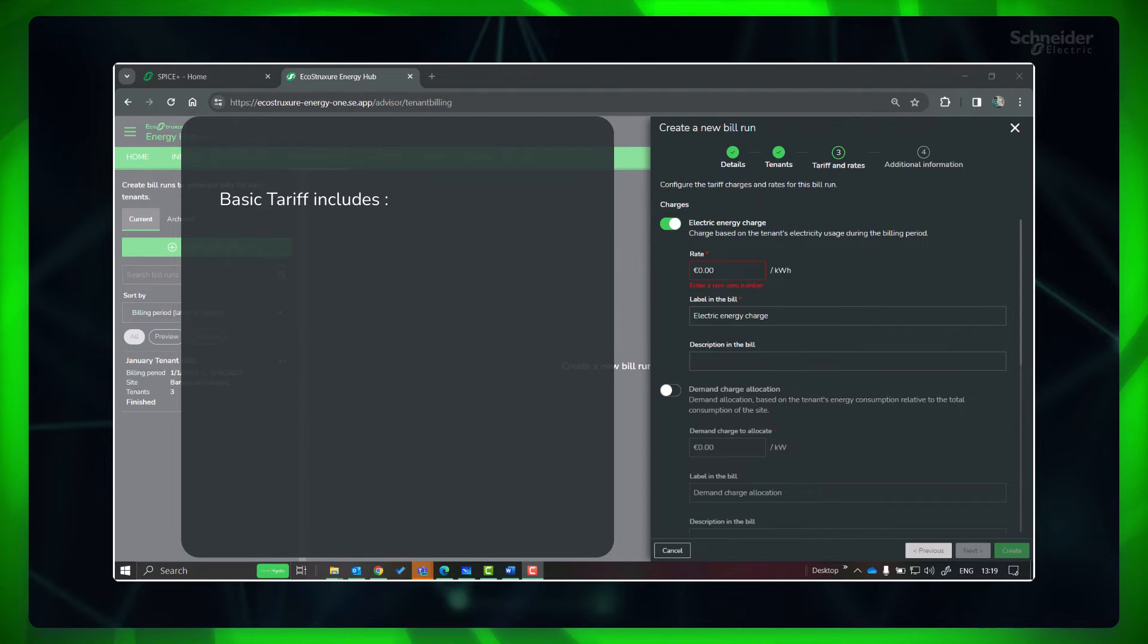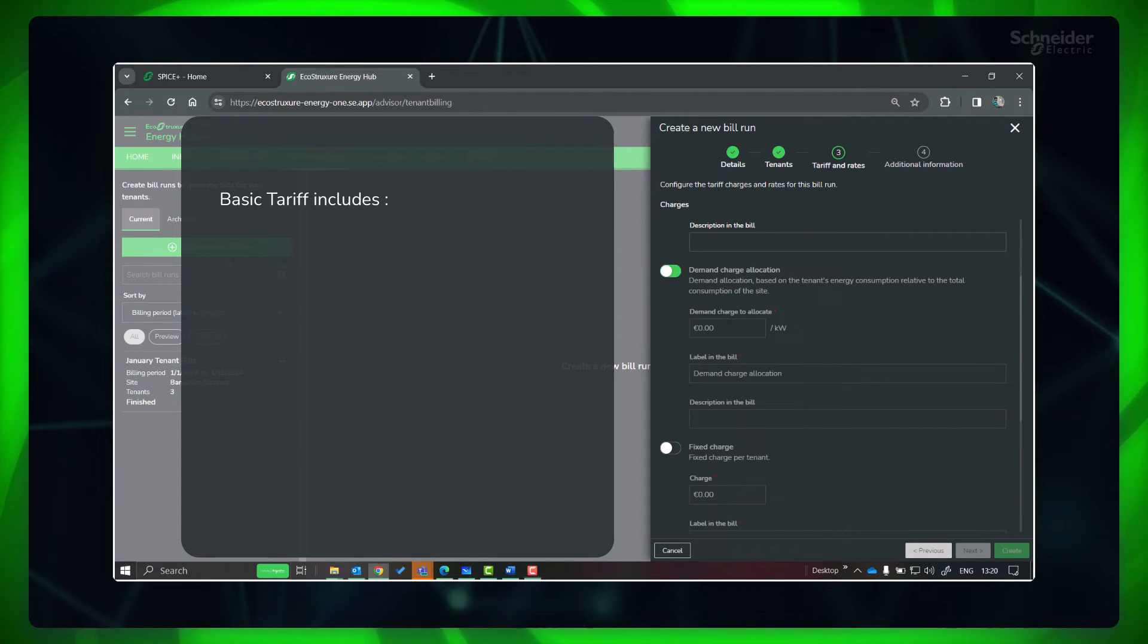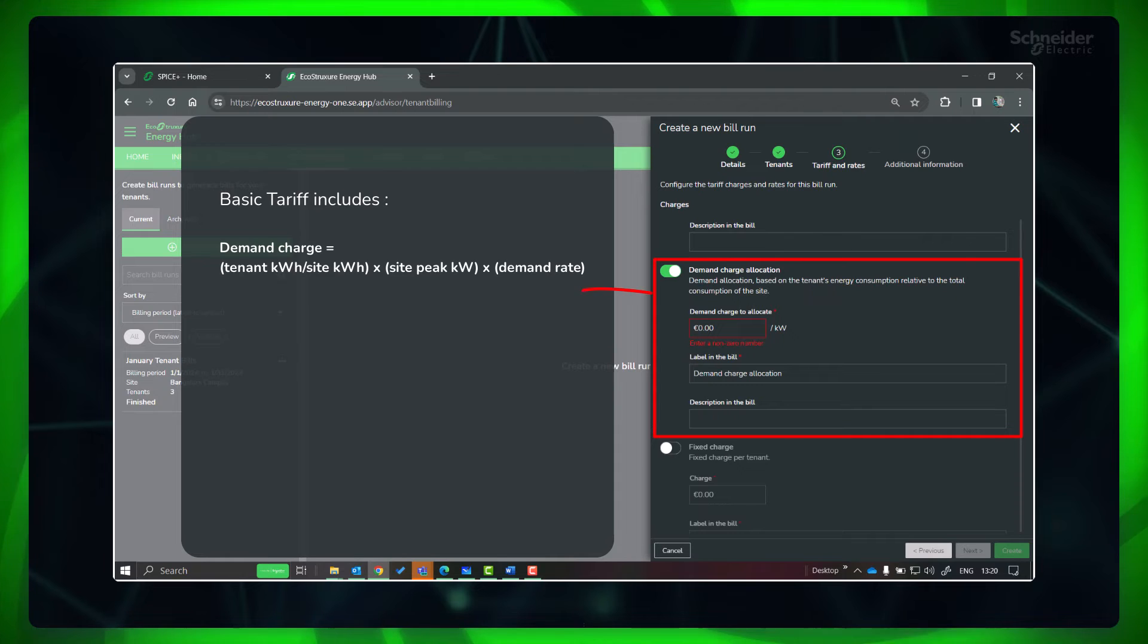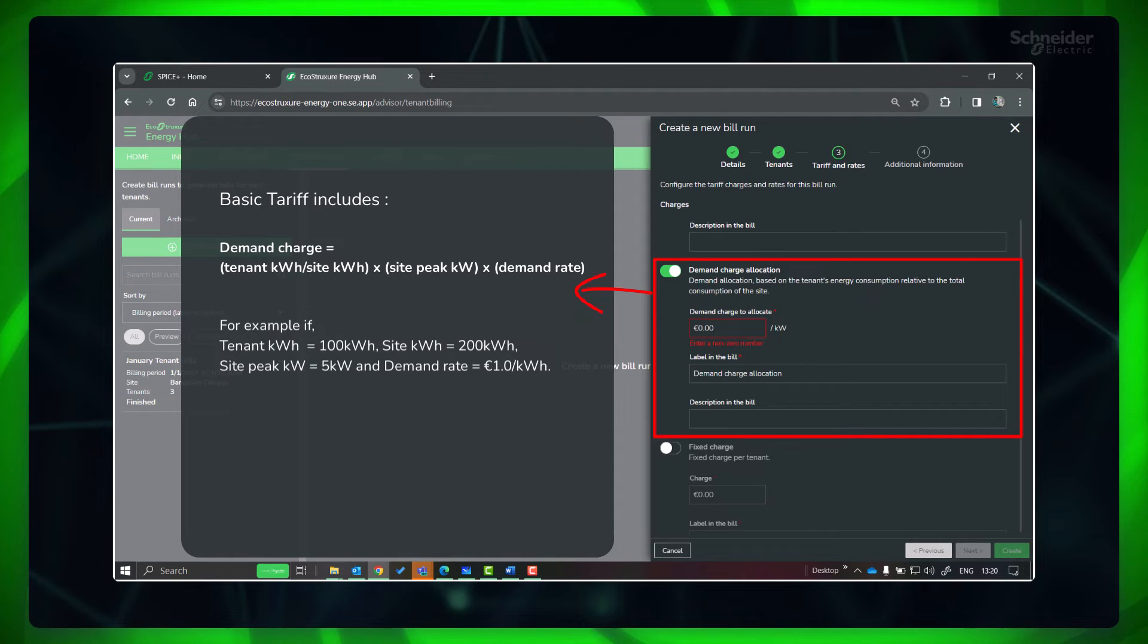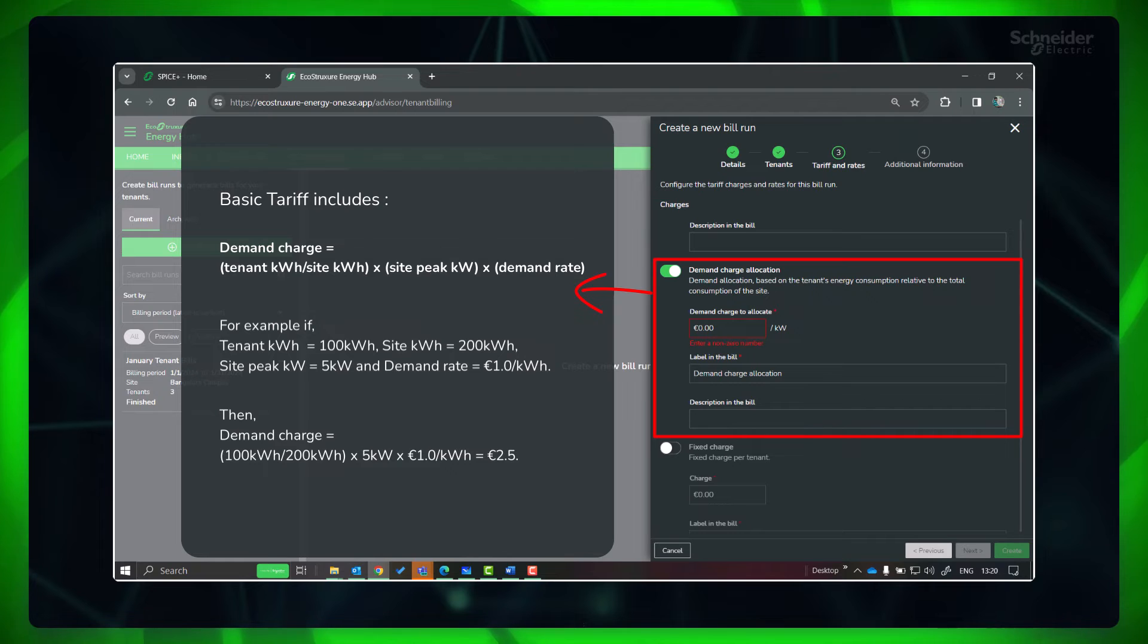Demand charges, which allocate demand costs based on the tenant's energy consumption relative to the total energy consumption of the site for the billing period.